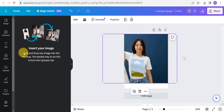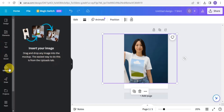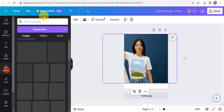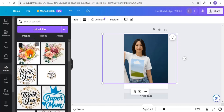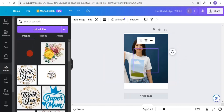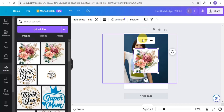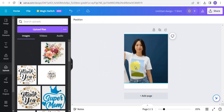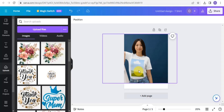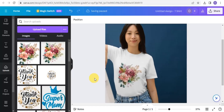All you need to do is drag and drop any image into the mock-up. The easiest way to do this is from the upload tab. I already have my file uploaded, so I'm just going to tap on it and drag it right into the image — delete the placeholder and drag the design into the mock-up, and it's going to load up on the page.